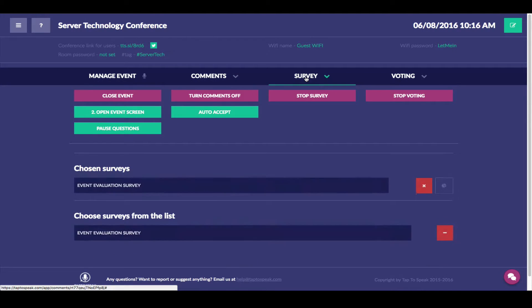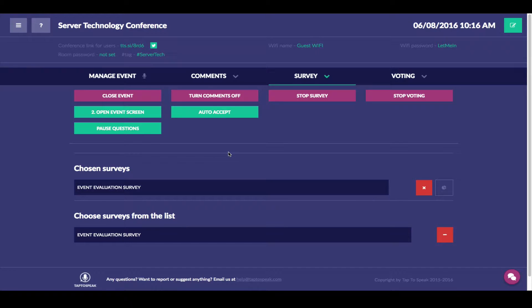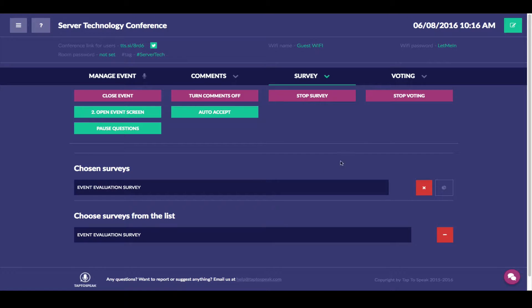You can also run surveys. Surveys are a great way to receive feedback from your audience. At this point we have an event evaluation survey and we actually have some people who already responded to it.